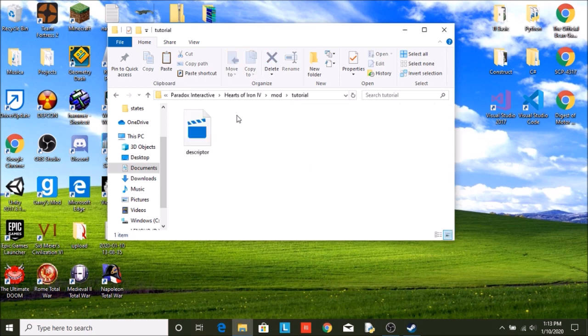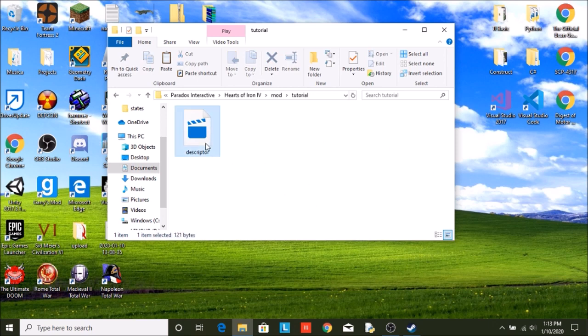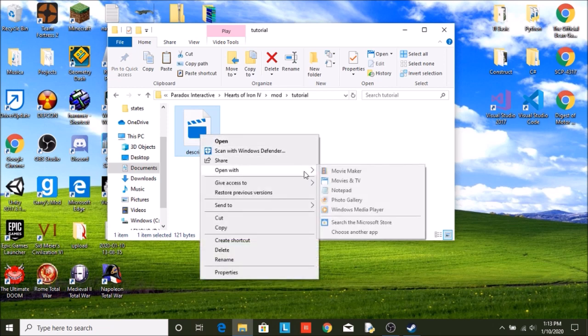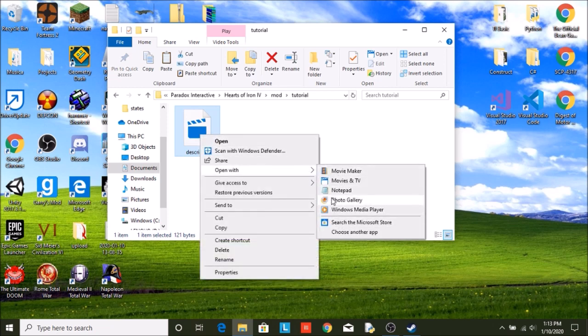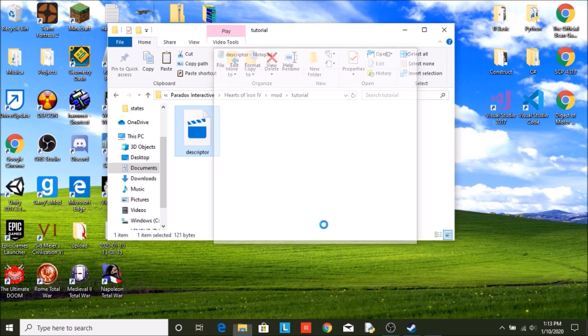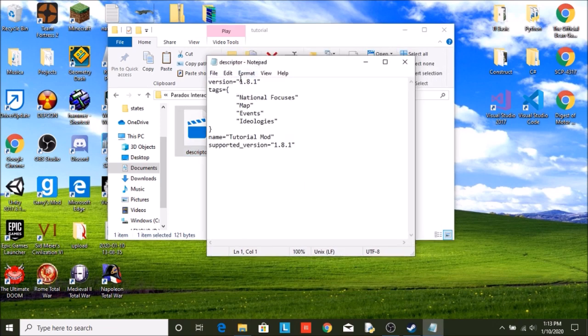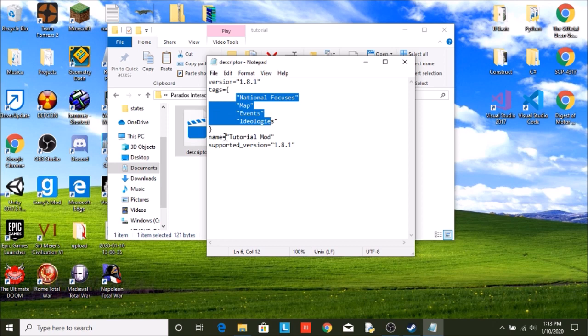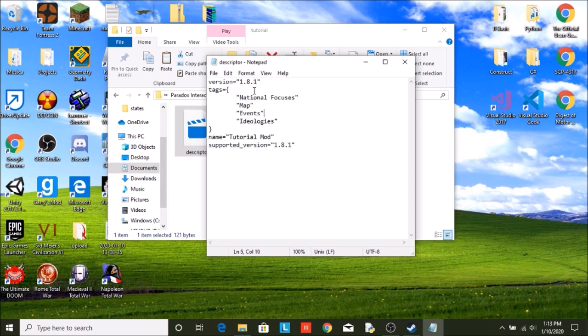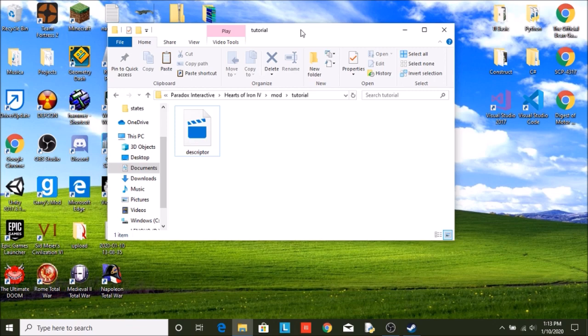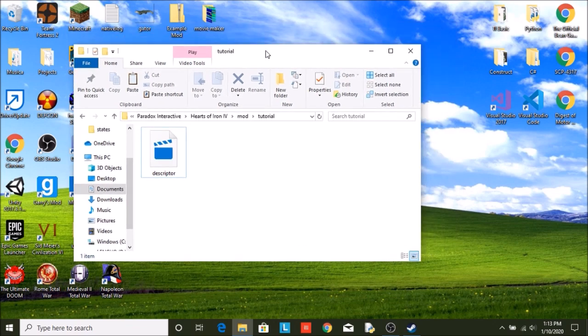This is where everything that your mod is going to have, this is where it is all going to be stored. Now right now all it will have is a descriptor. Now if you were to open this up with Notepad, you will see we have the version of the mod, the national focuses, and even the name. So that is what I was talking about when I say you can change that whenever you want, all of it is right here. So that is how you create a mod.